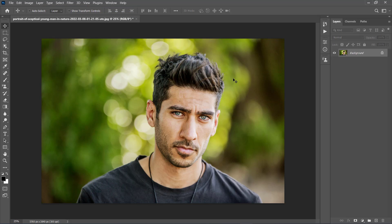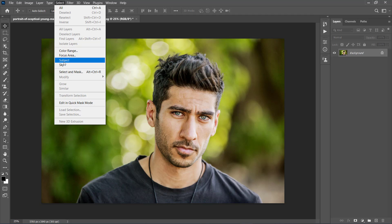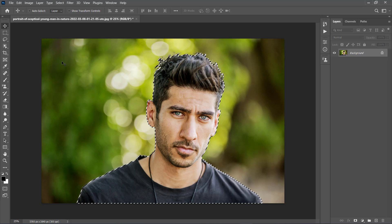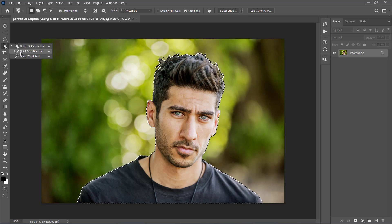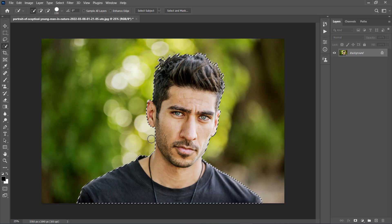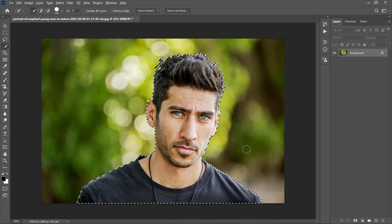Now we need to make a selection of our subject and copy it to a separate layer. Go to Select, Subject to get an automatic selection of the subject. You can choose the Quick Selection tool and use the Shift and Alt keys on your keyboard to add or remove areas from this selection. In this case, the automatic Subject Select option worked pretty well, so I'll keep it like this.